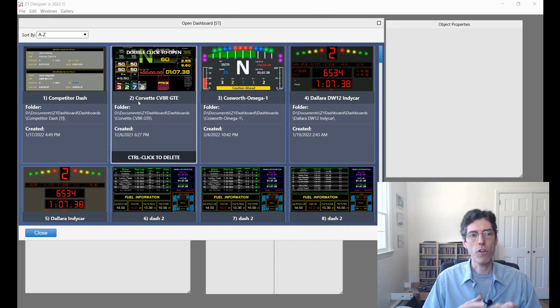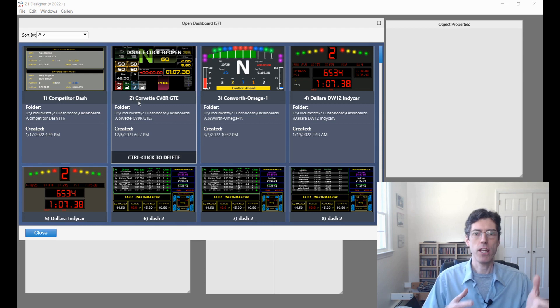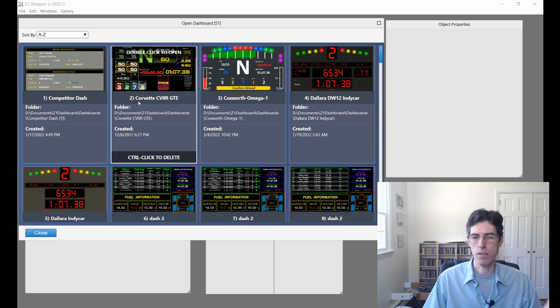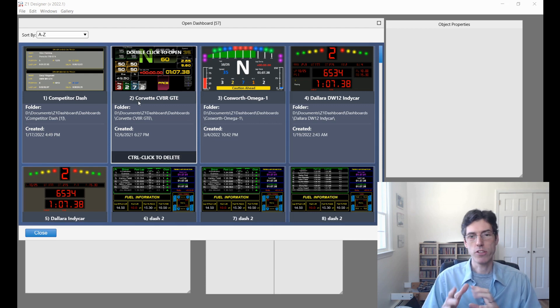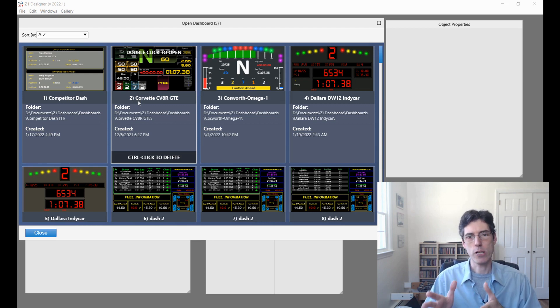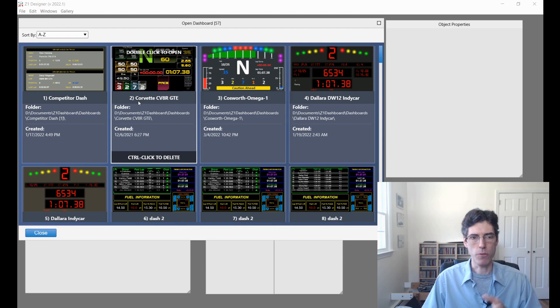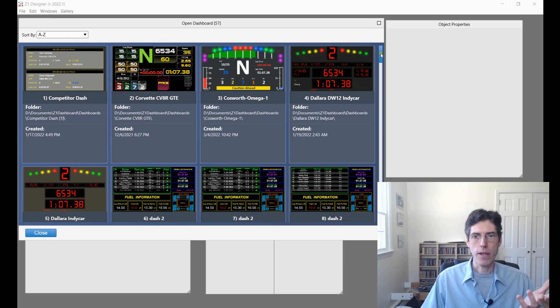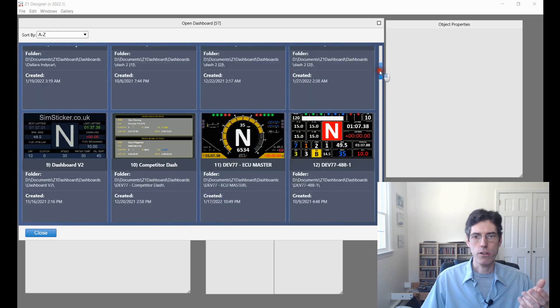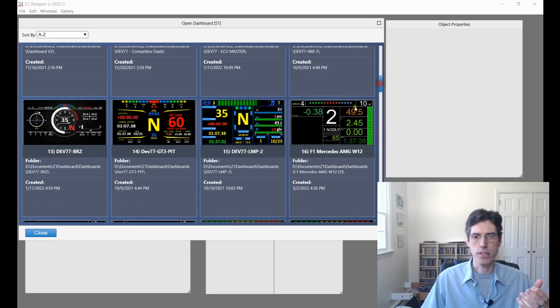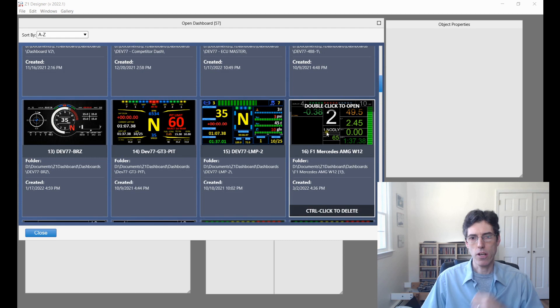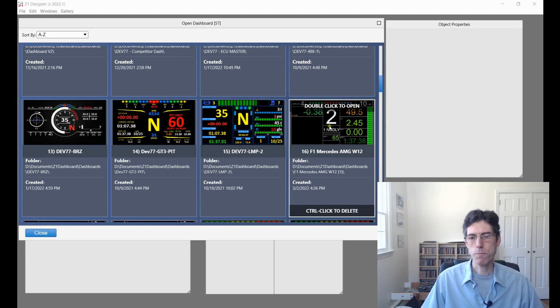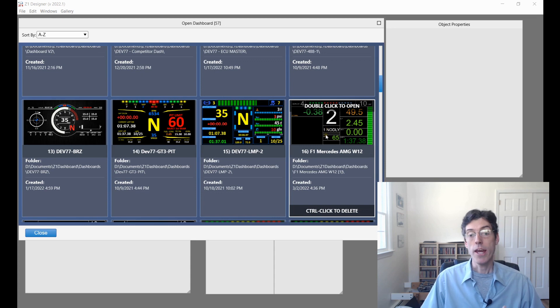This is showing me all the dashboards that I have currently saved on my machine as opposed to the Gallery which shows you all the dashboards that you can download. I'm going to open a specific one here which is this Mercedes F1 dashboard.